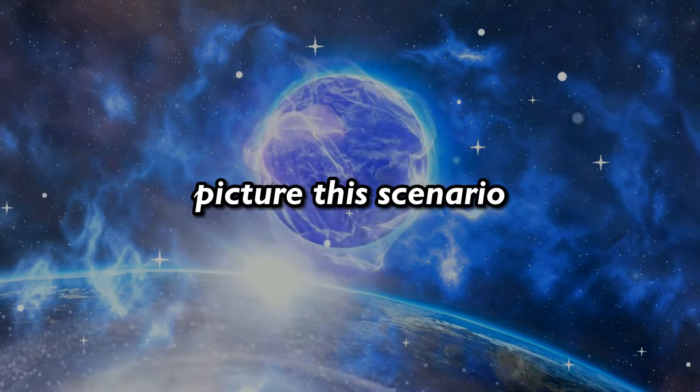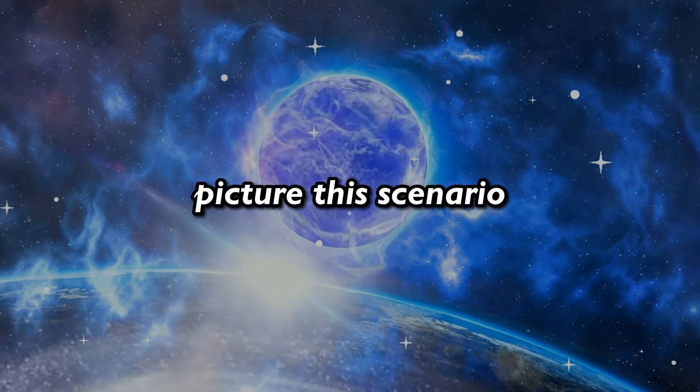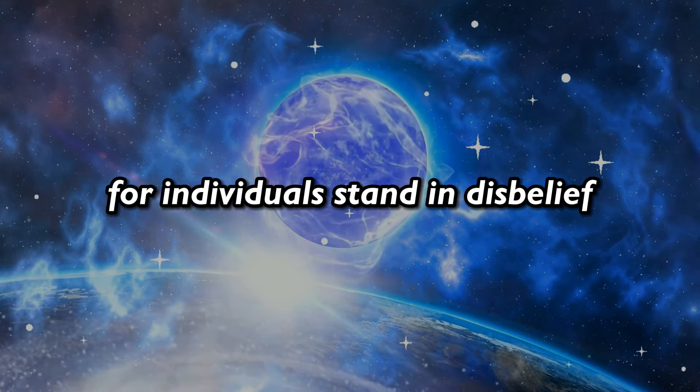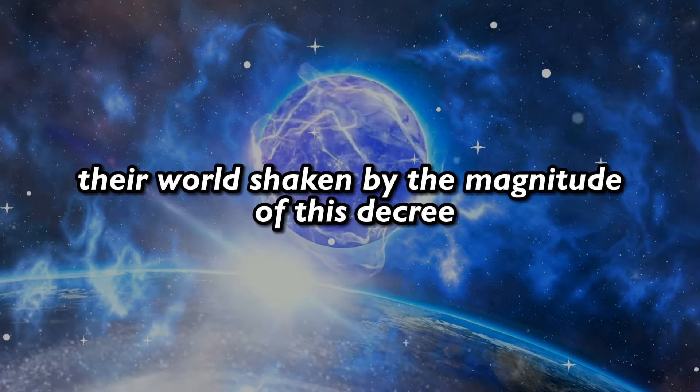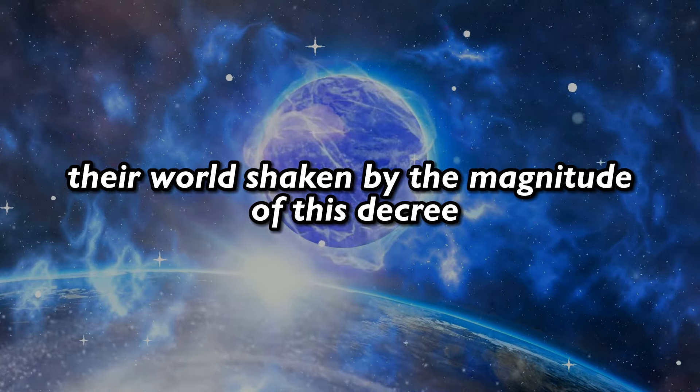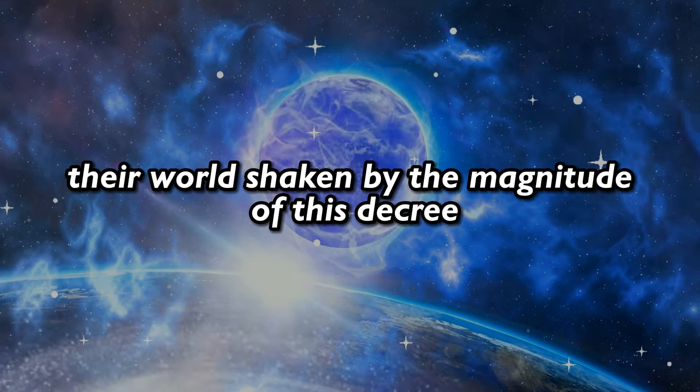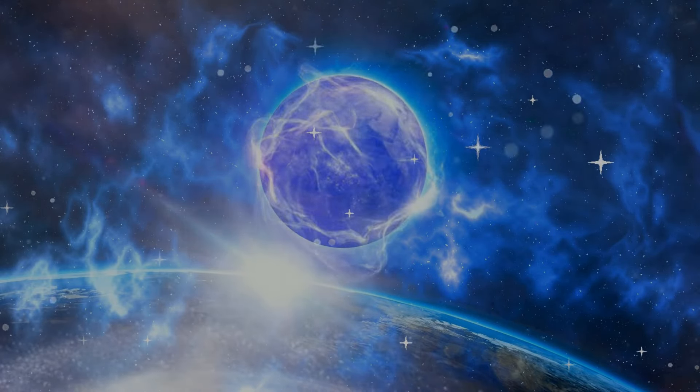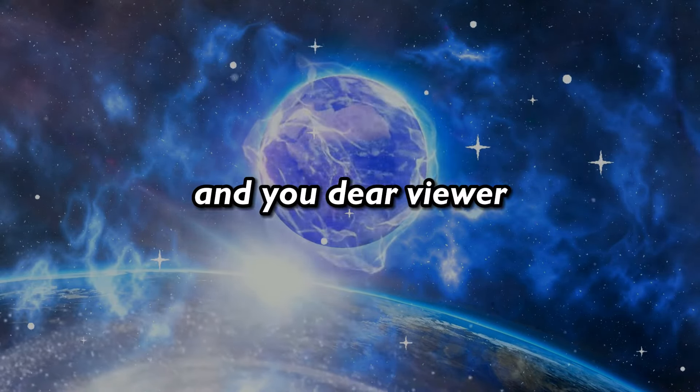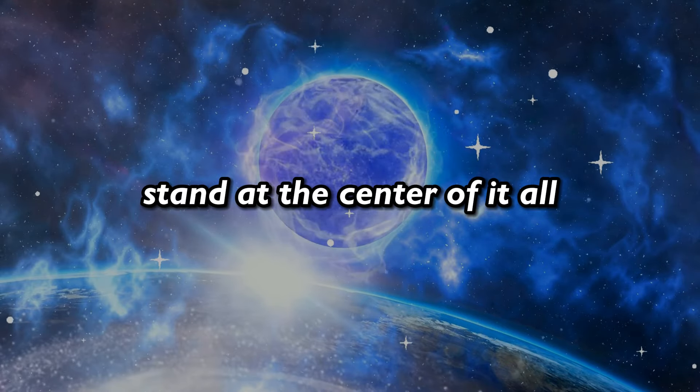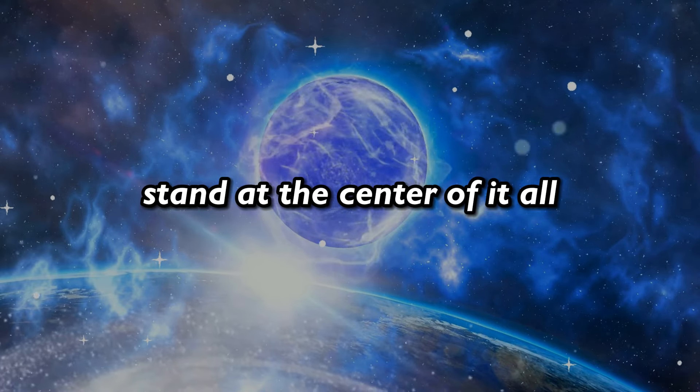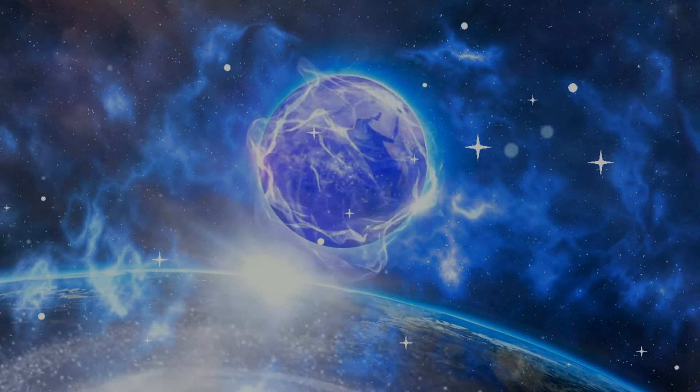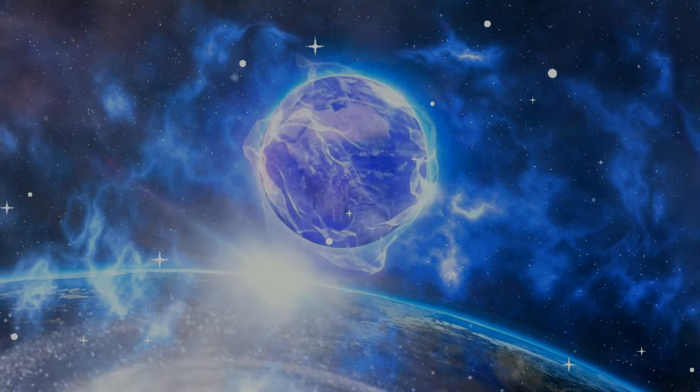Picture this scenario: four individuals stand in disbelief, their world shaken by the magnitude of this decree. And you, dear viewer, stand at the center of it all, poised to receive the wisdom that unfolds.